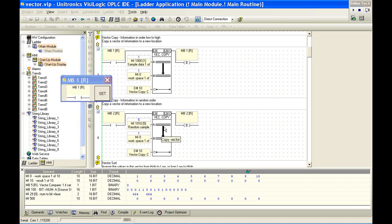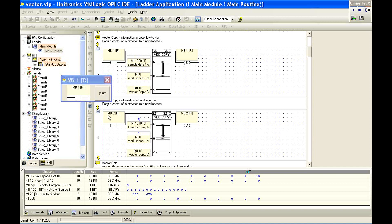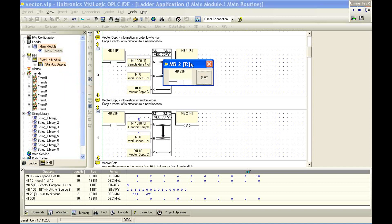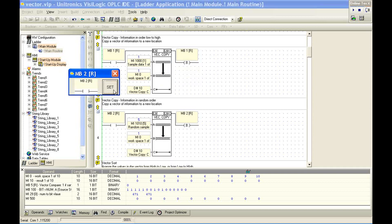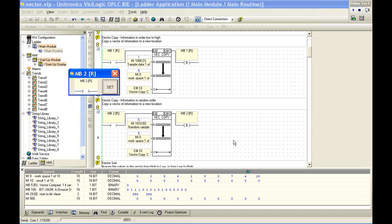So the next function block we have, the same vector copy tool, but we've defined a different space. We're now going to copy MI1010, which was the data in random order, to MI0, with, again, a length of 10. So if I click on MB2, and we set this, we see that we've moved the random data.